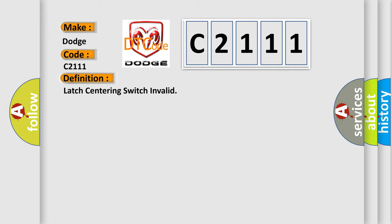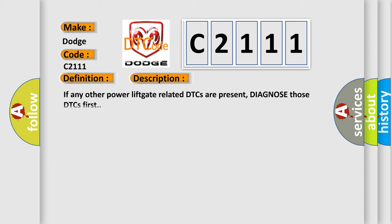And now this is a short description of this DTC code. If any other power lift gate related DTCs are present, diagnose those DTCs first.